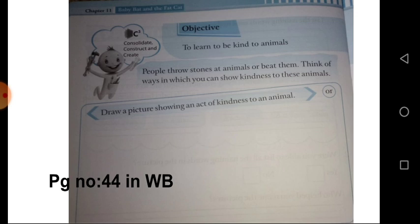We should help the animals, give them food, and take care of them. Some people throw stones at animals or beat them. Think of ways in which you can show kindness to these animals.